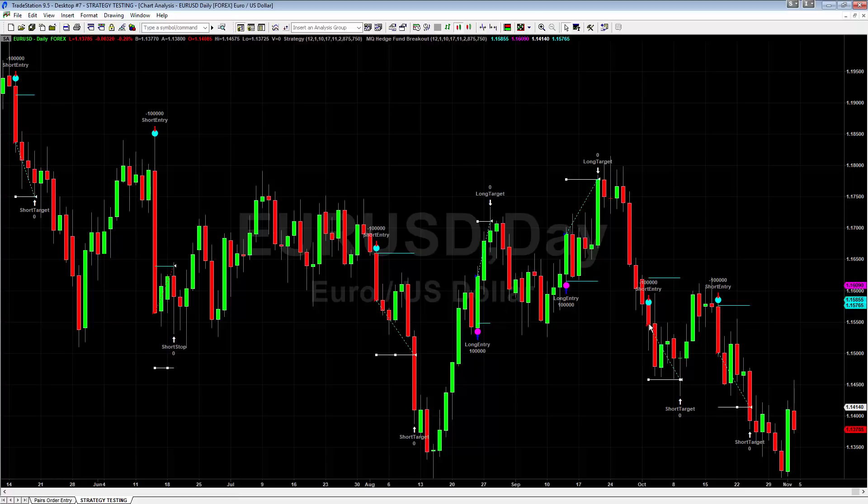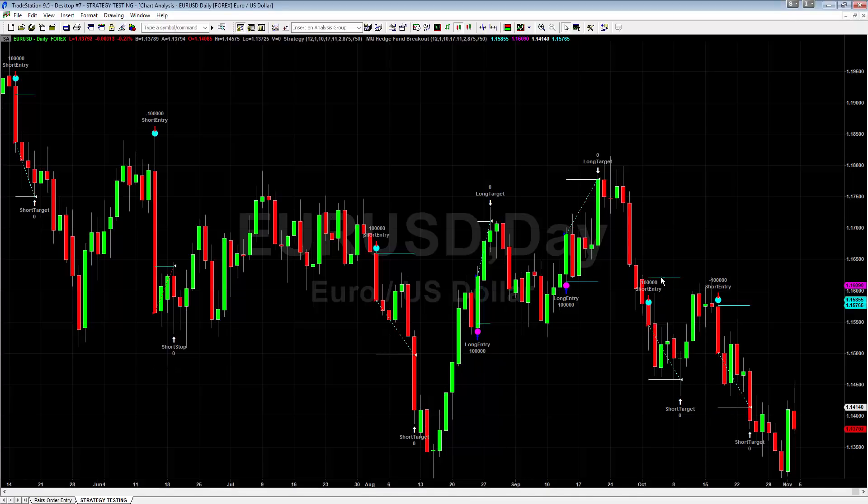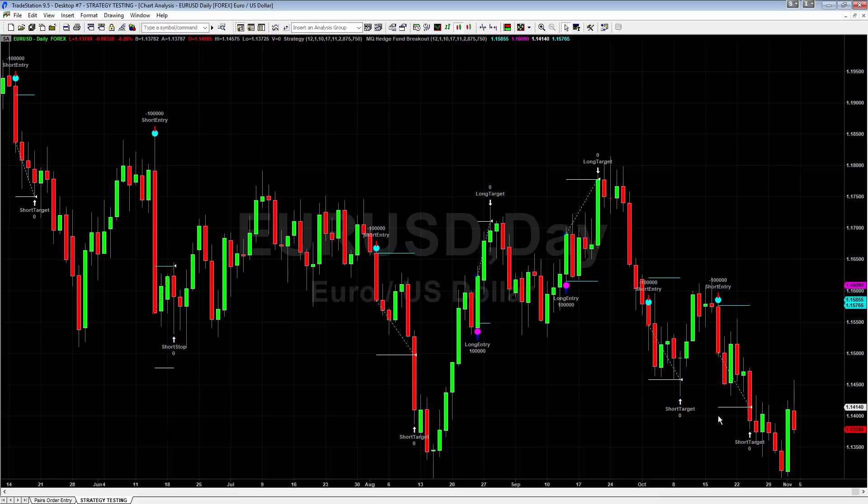Same thing over here. Selling short right there at the close of this bar. Stop goes up here, target down there, goes and hits it. And we just had another one here over the past couple of weeks that triggered, took the short drop down. Doesn't hit your target. Doesn't hit your stop. Goes right down hits your target again. So you can see when we're back testing this, this is what it looks like. And this is how you're going to be able to trade it with the indicator.